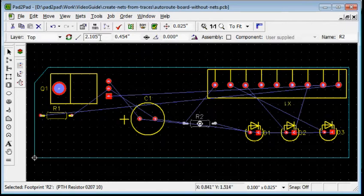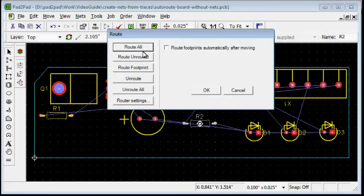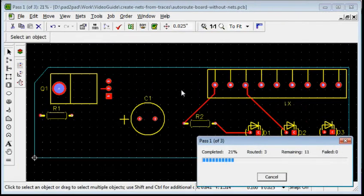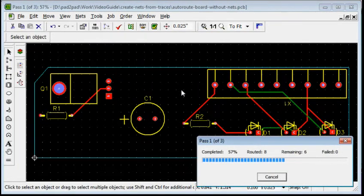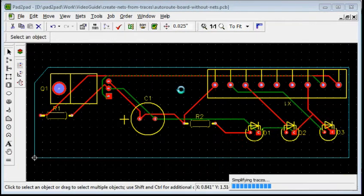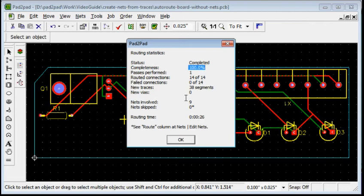Choose Tools, Route, Route All. All the connections are now routed. Click OK.